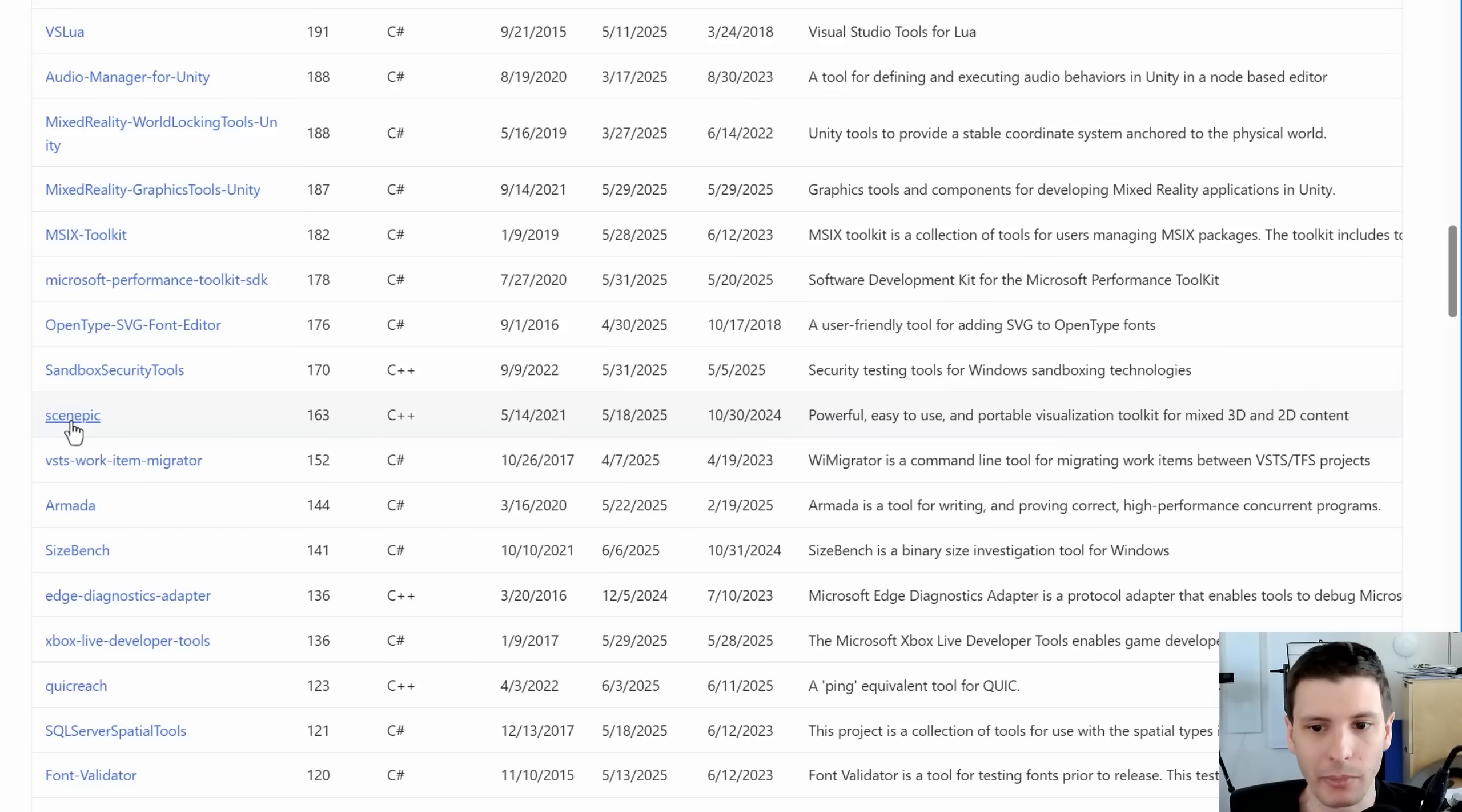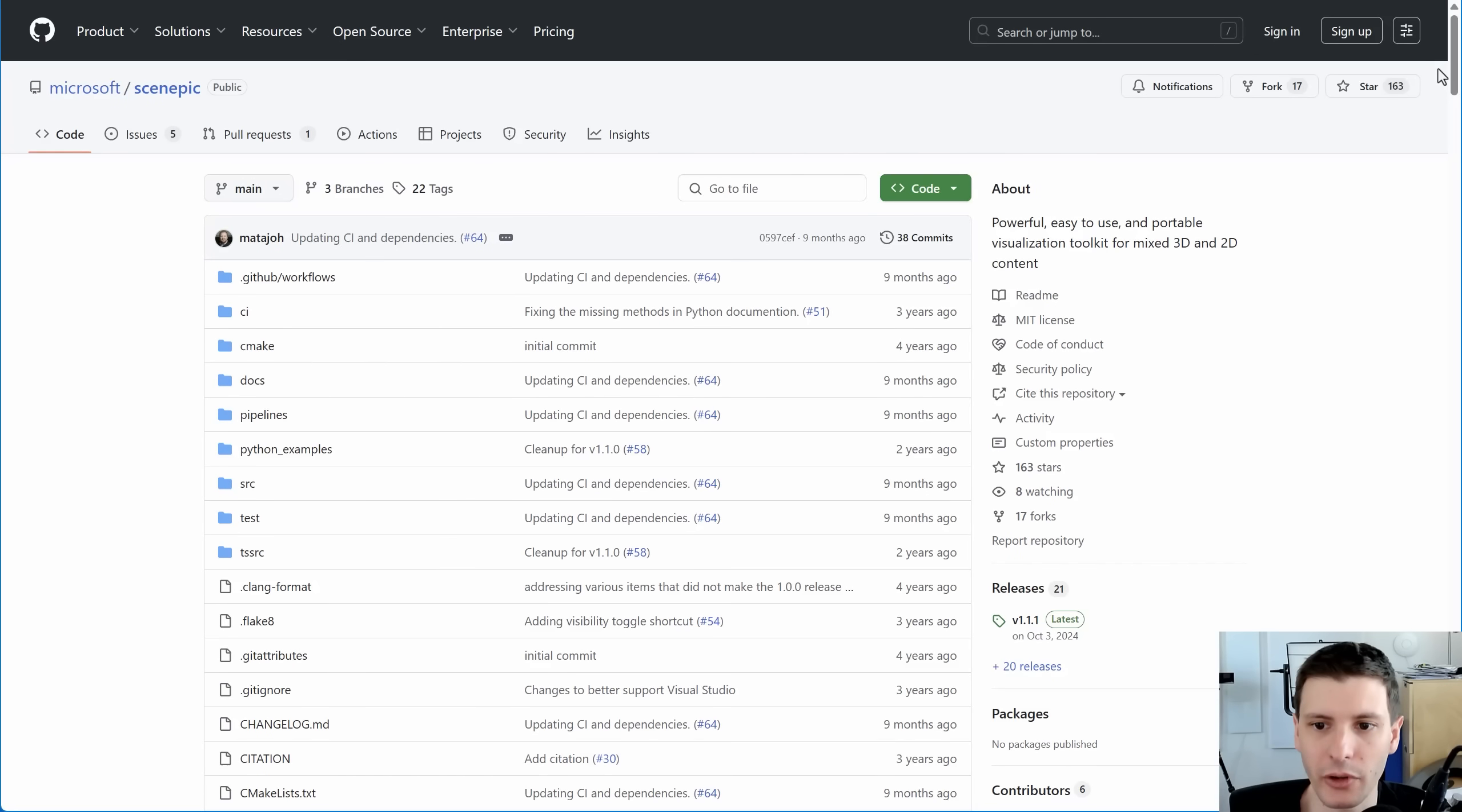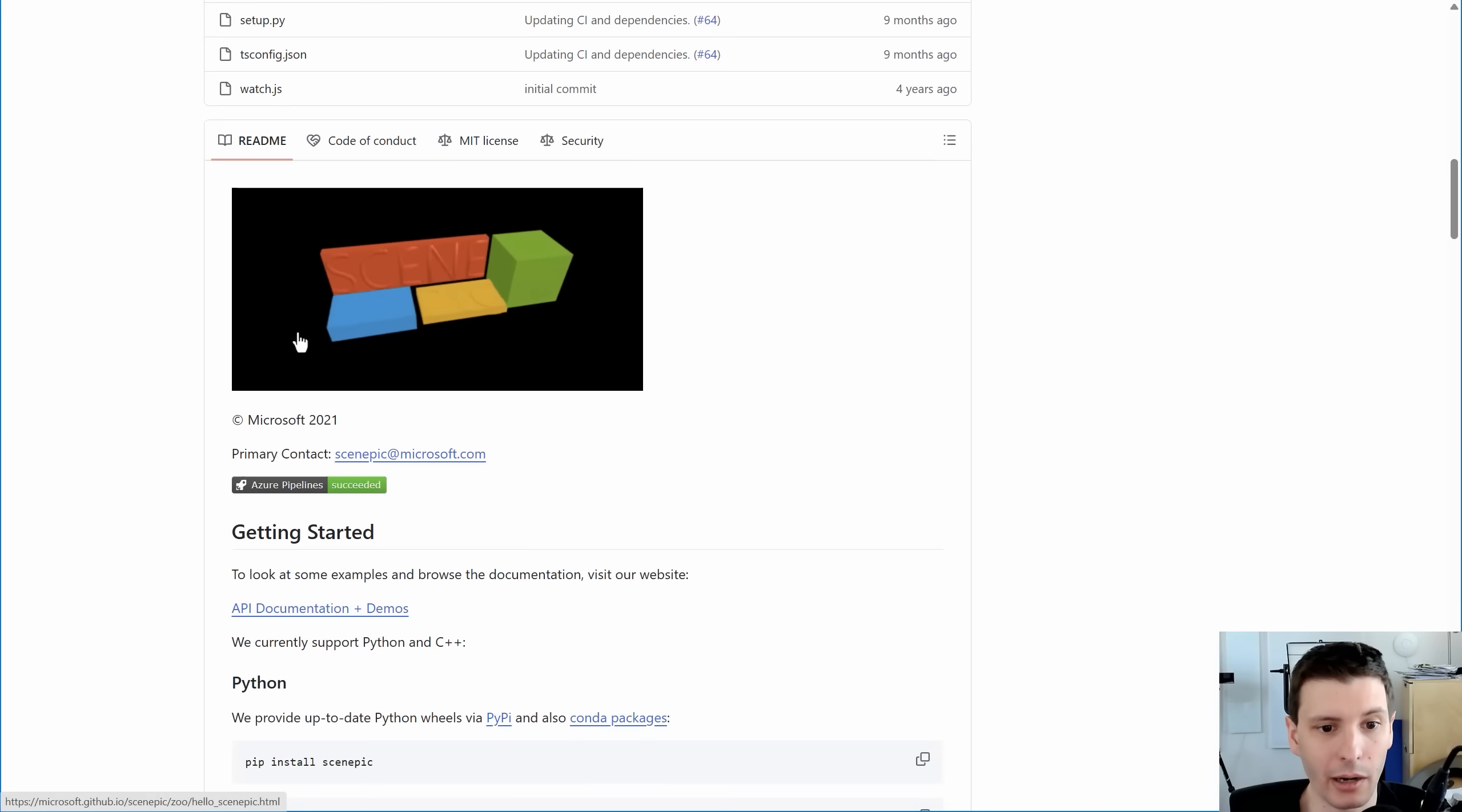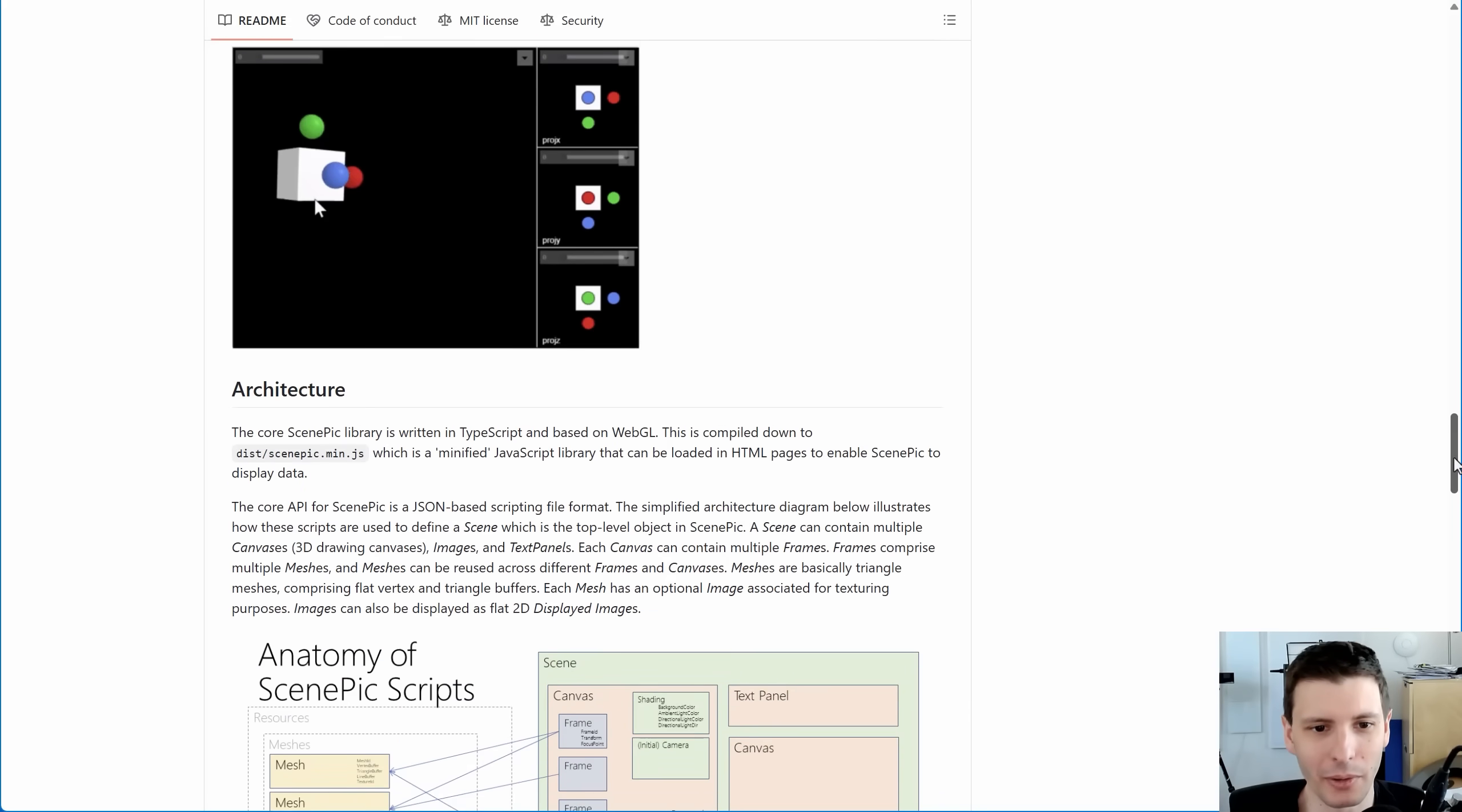So this ScenePick, I don't know what this is. It says a powerful, easy to use and portable visualization toolkit for mixed 3D and 2D content. And I don't know what this is, but it looks pretty cool. That animation right there. So maybe this is something that you want to take a look at.